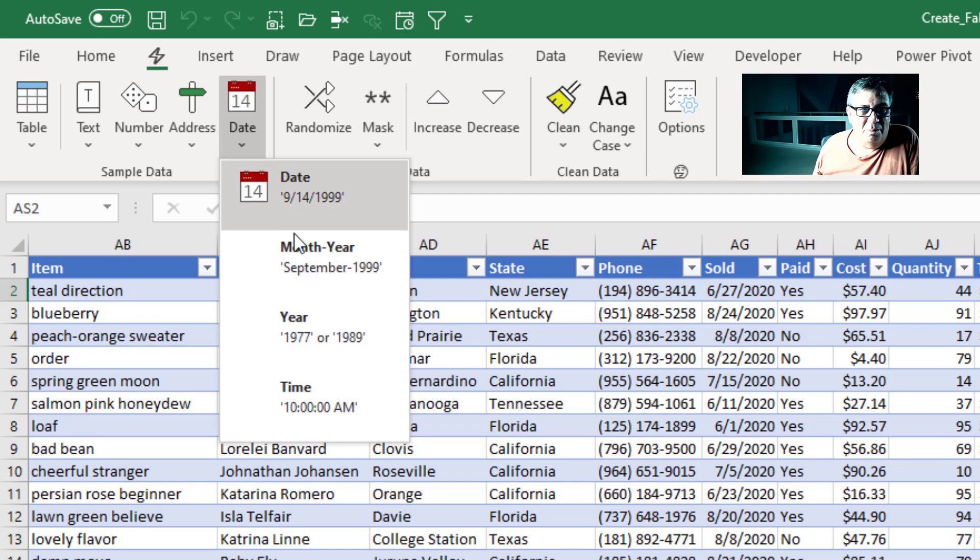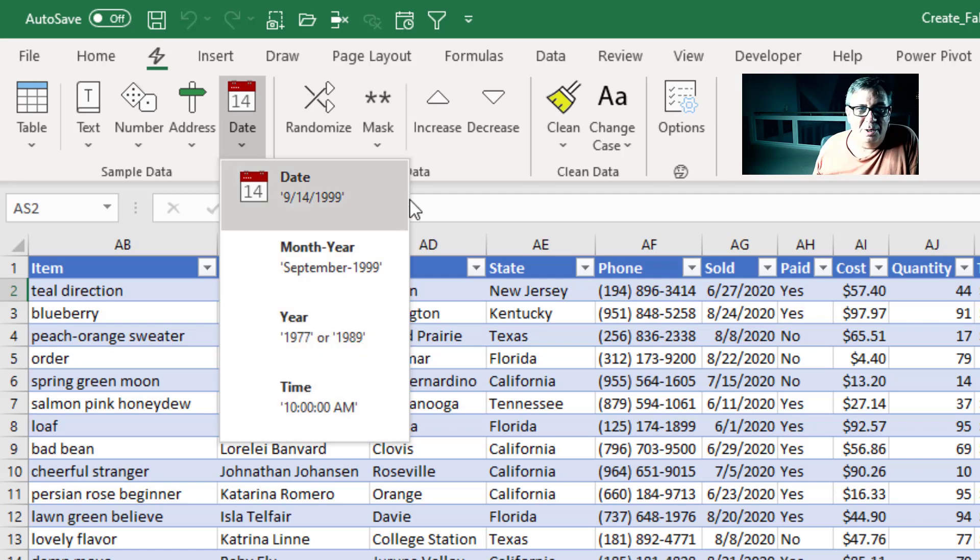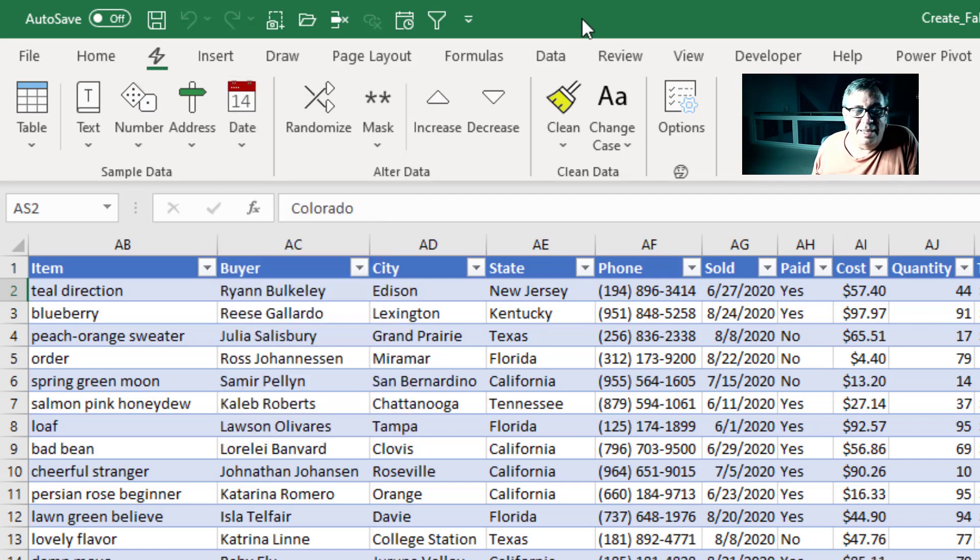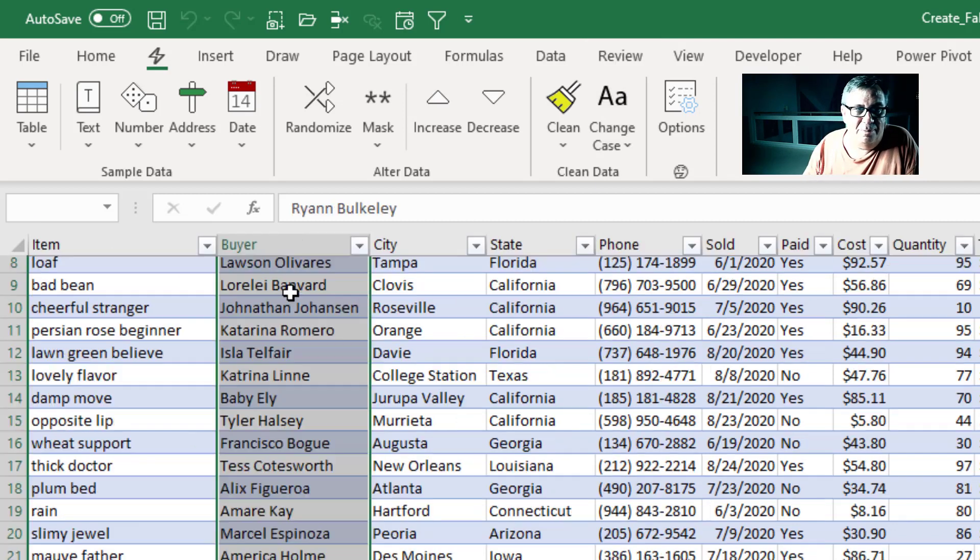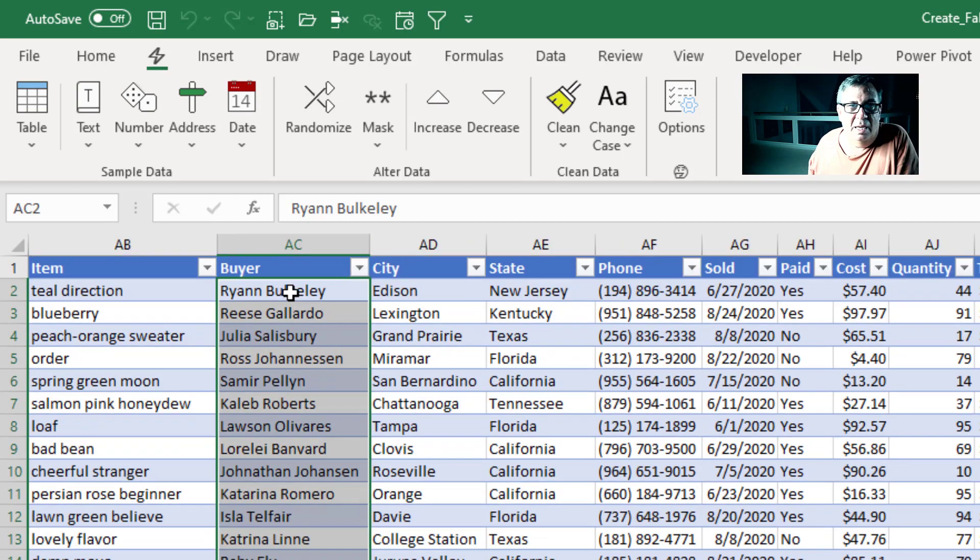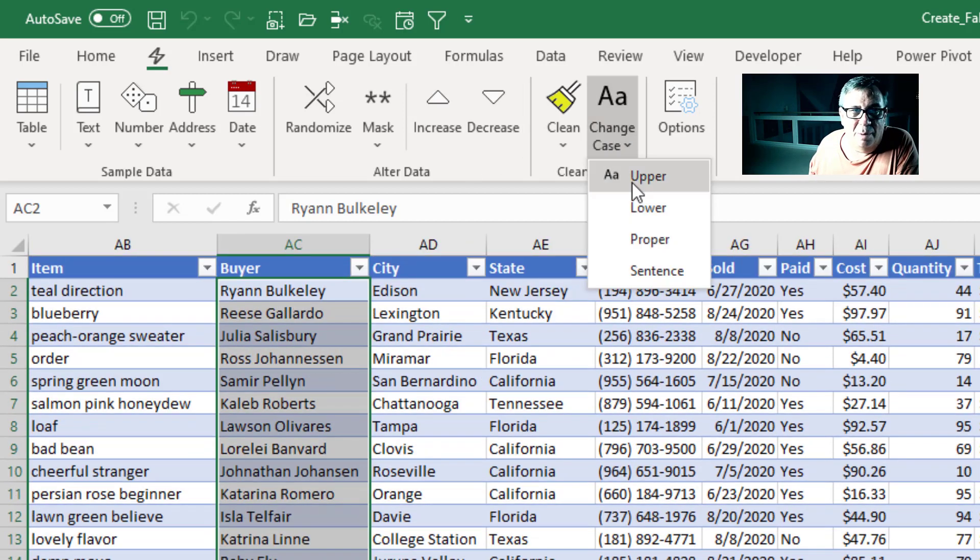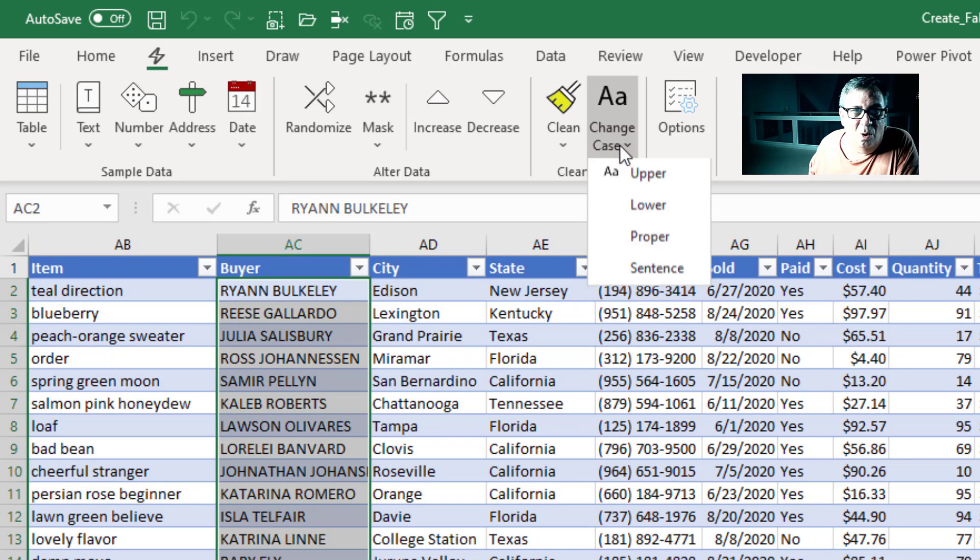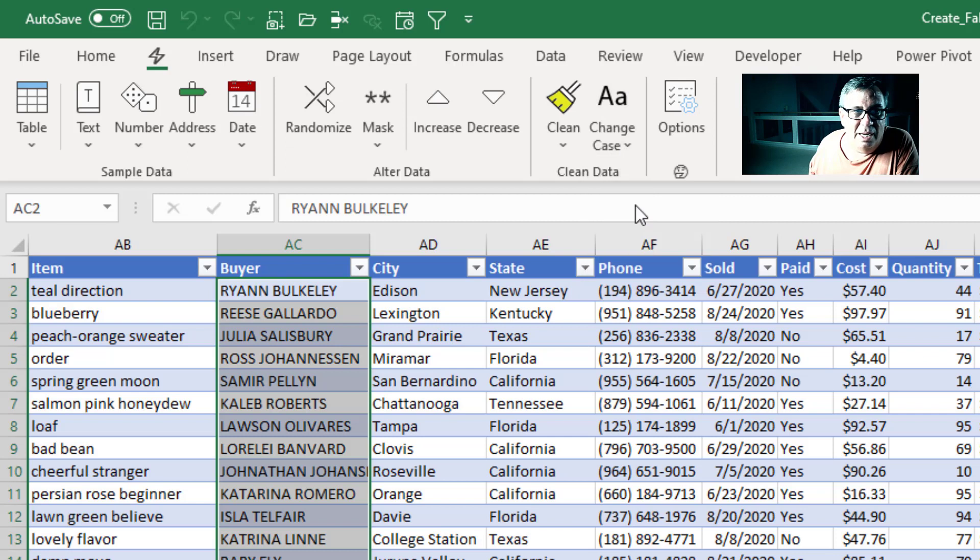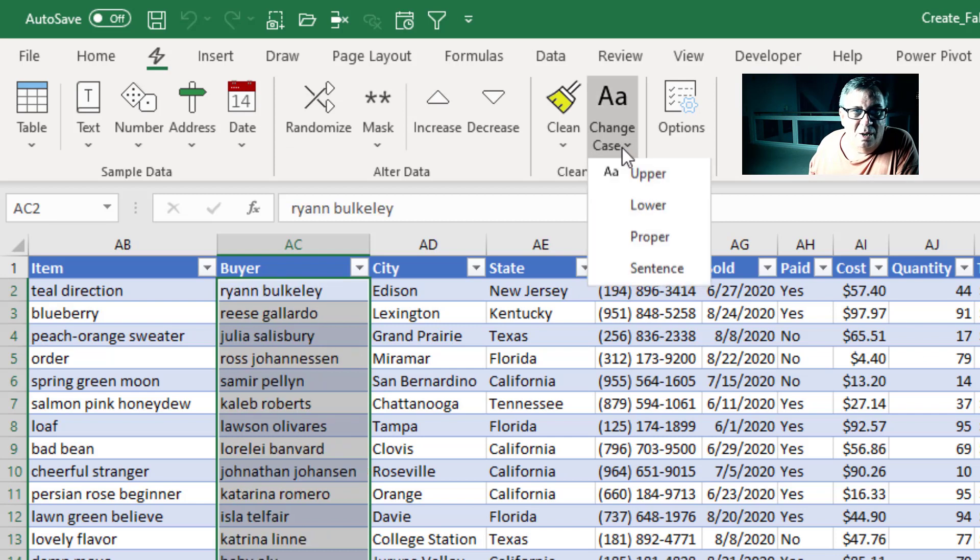Dates, month, year, or time. It will insert. And then Sam, I think, just added this feature here called Change Case. So let's come back here to Buyer. And I can change case to uppercase, or lower case, or proper case.